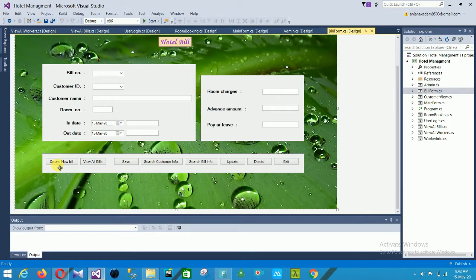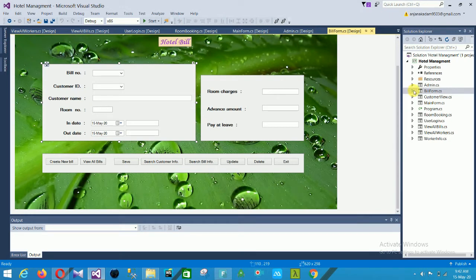In the current operation buttons there are: create new bill, view all bills, save, search customer info, search bill info, update, delete, and exit. When you add all the fields and click save, your record is automatically saved to the database.